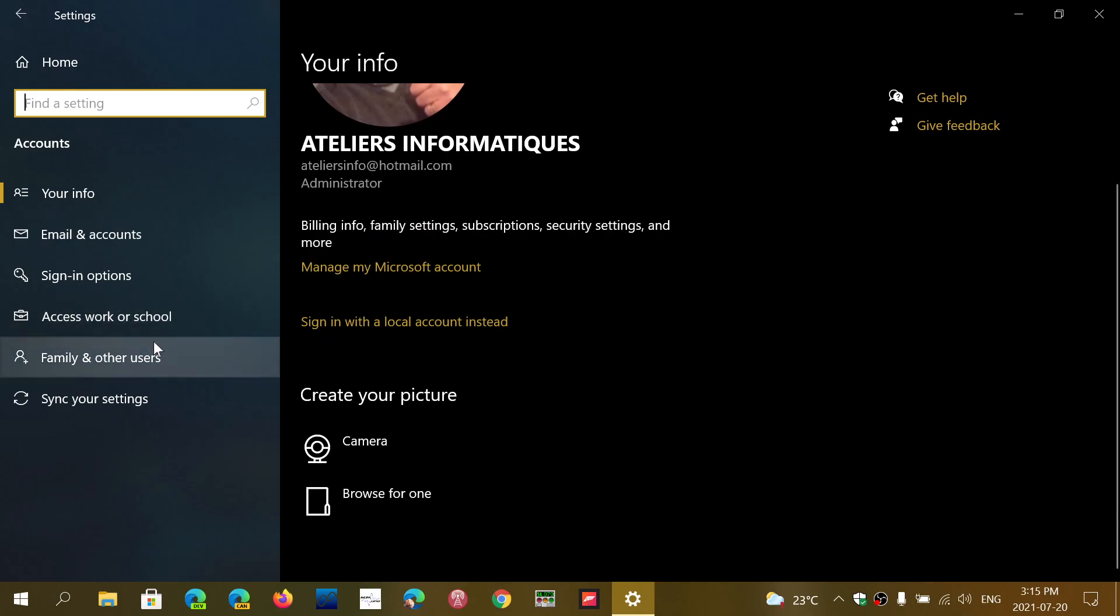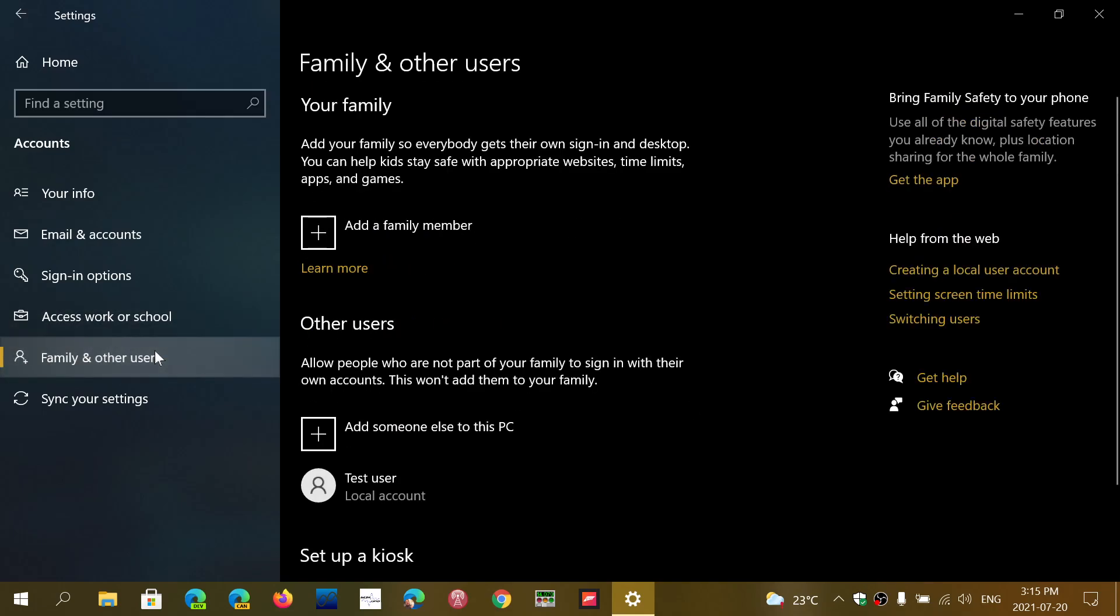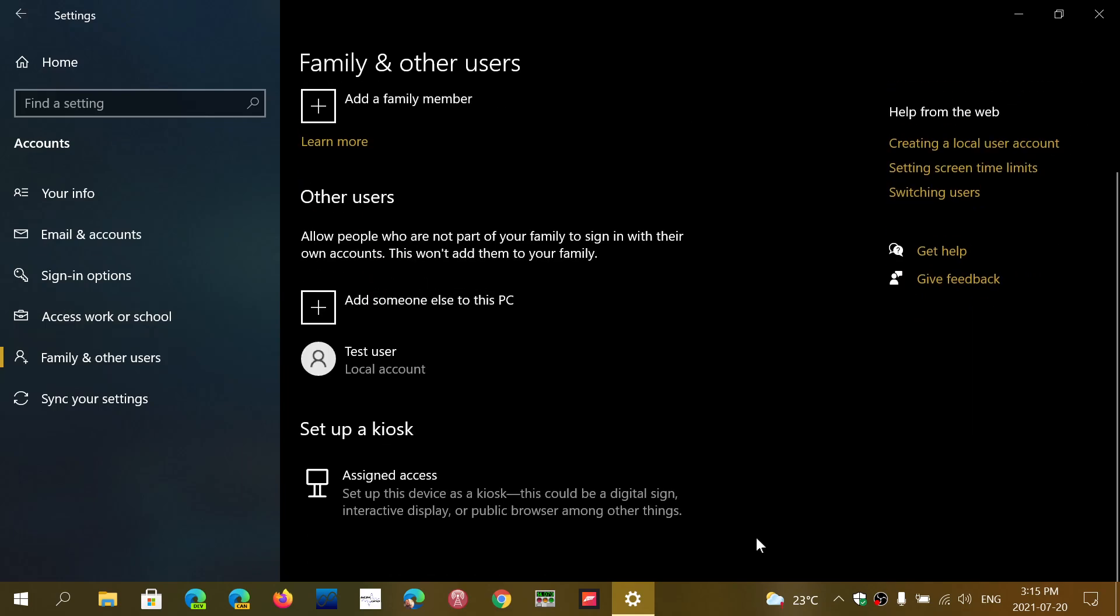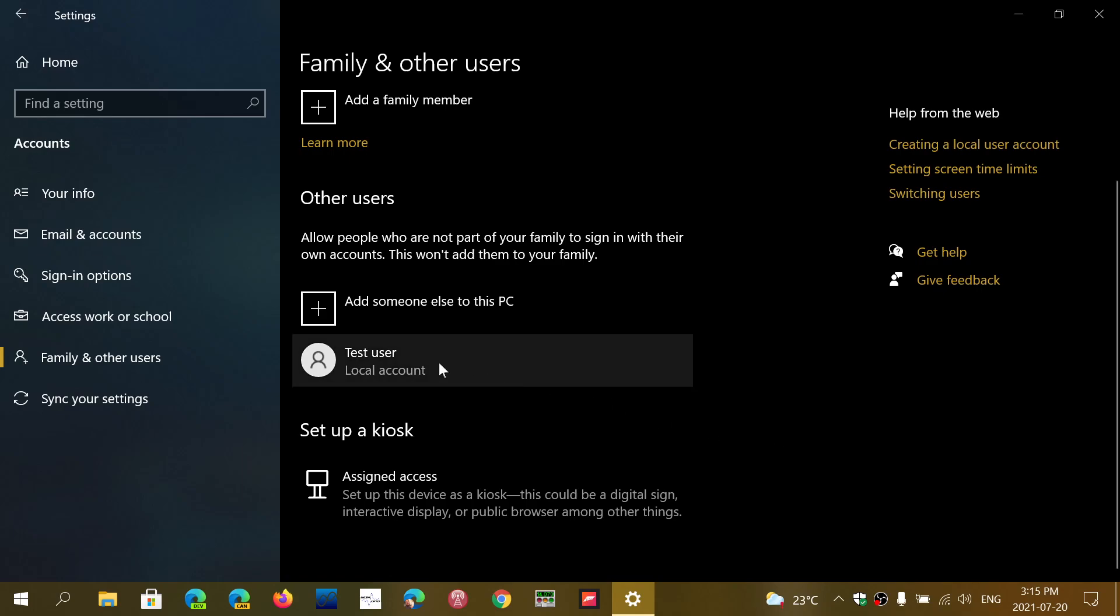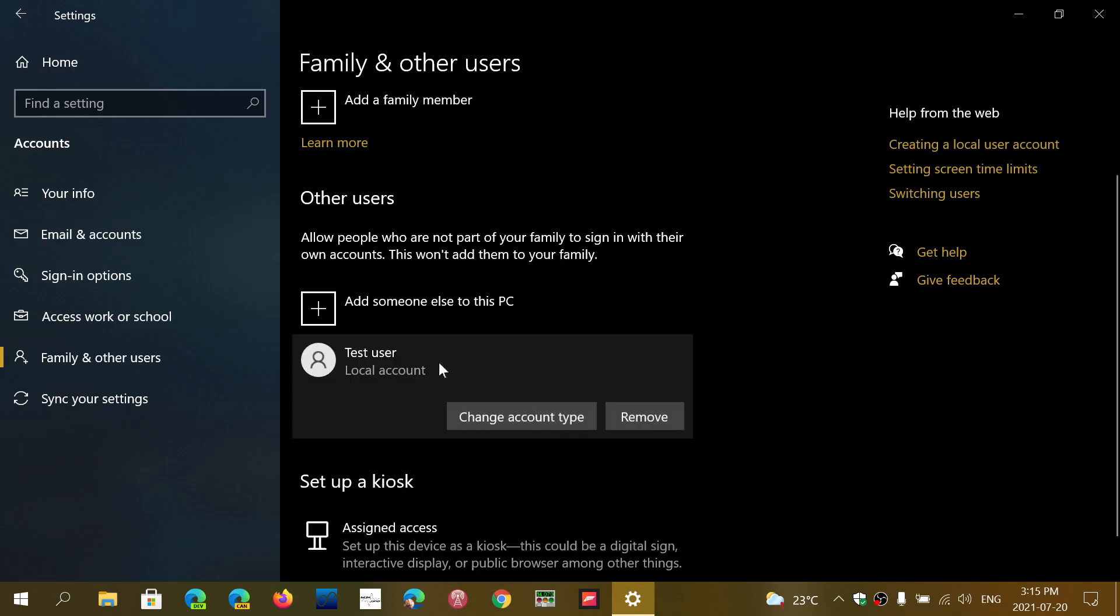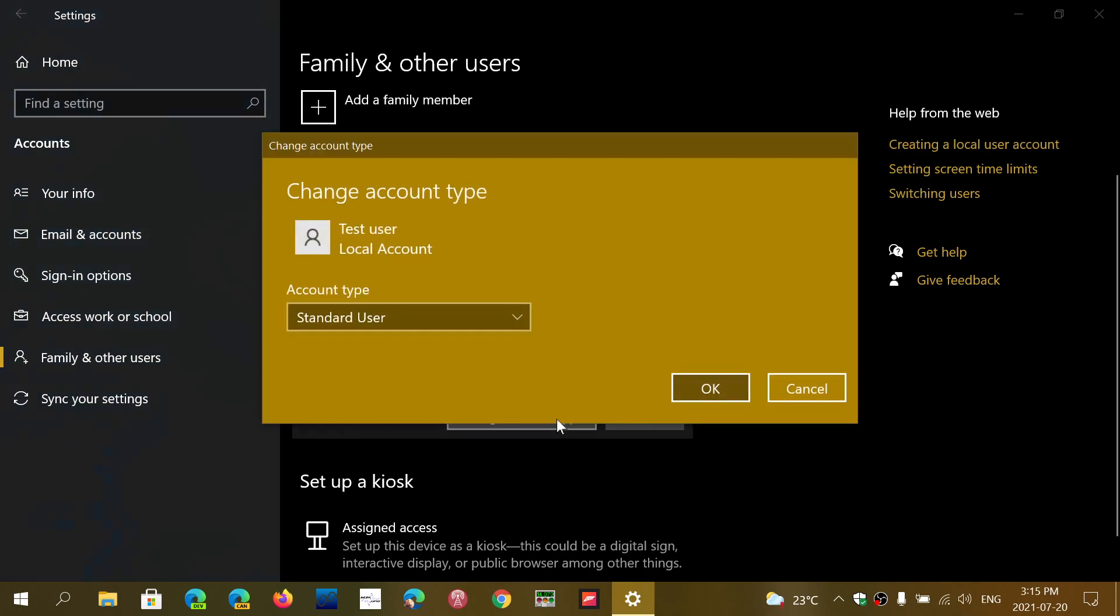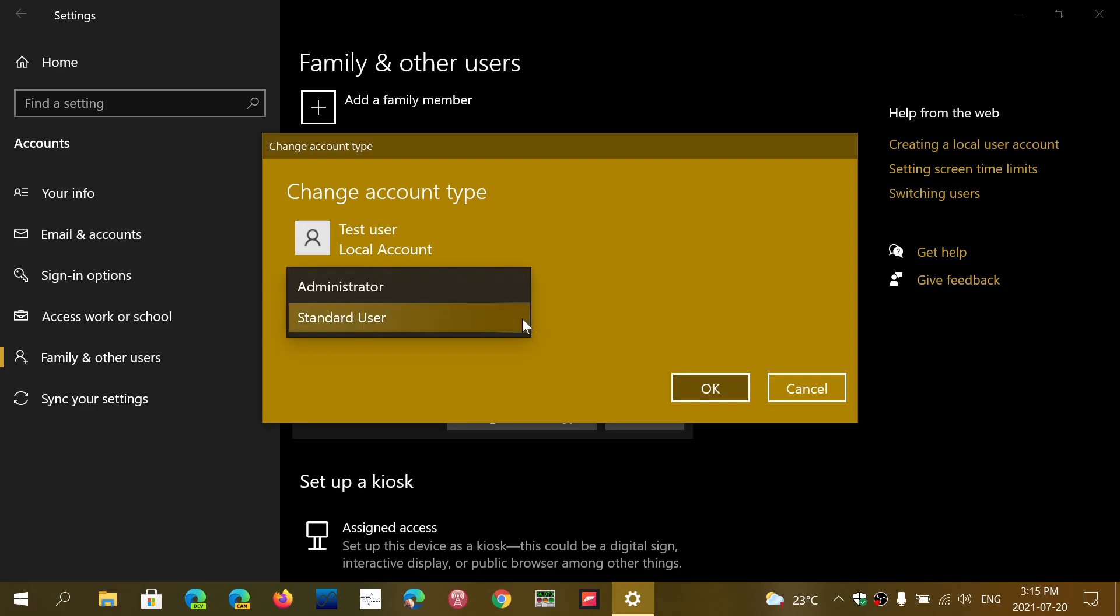If I go into Family & Other Users, there's something called test user, which is a local account. When you look at the other user, you can change account type. Click here and you have standard user or admin user available.